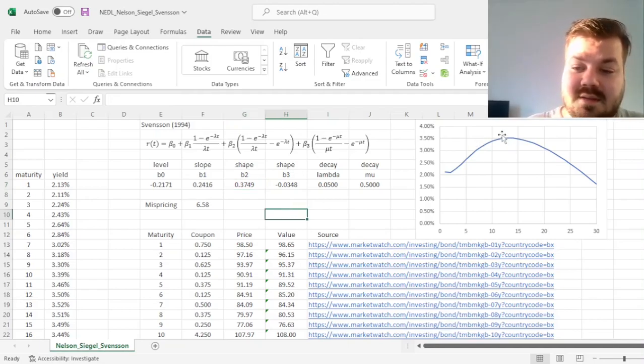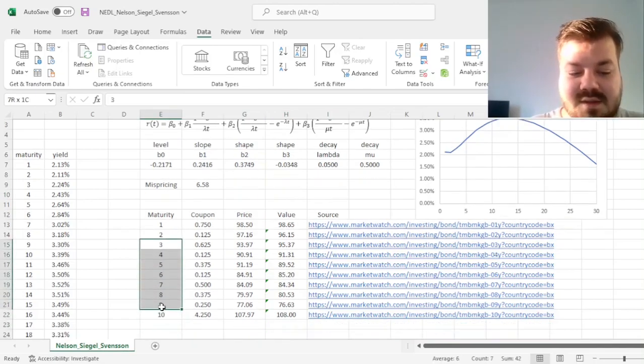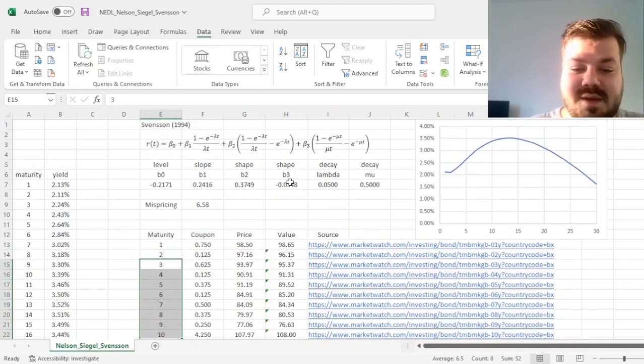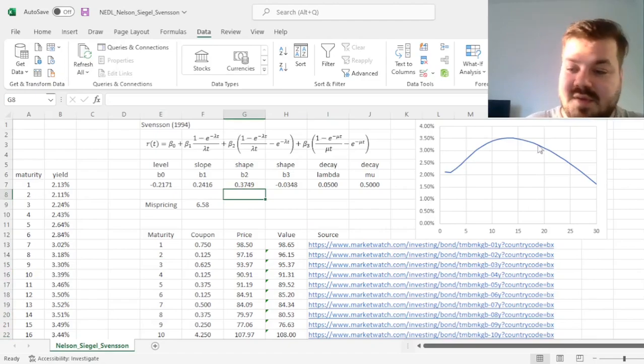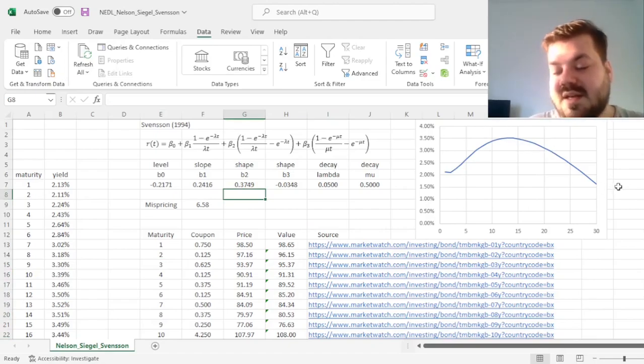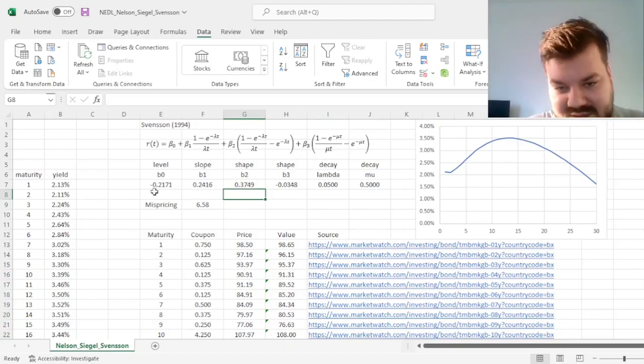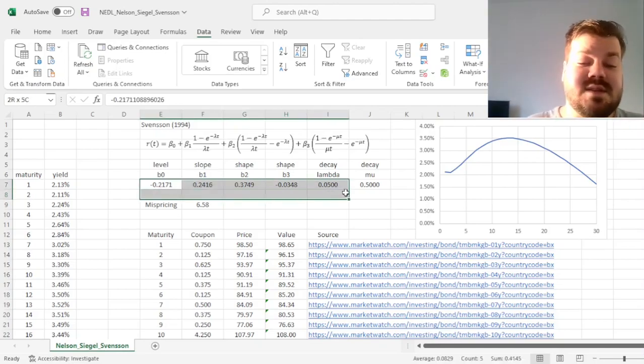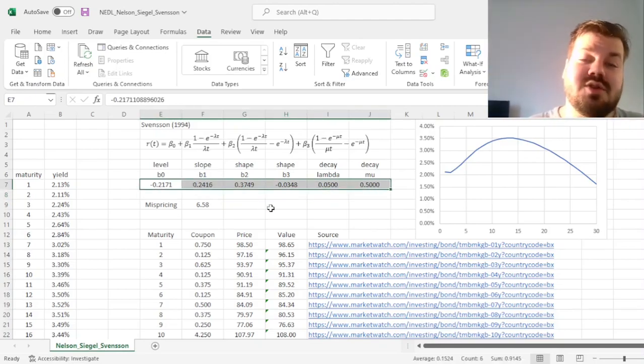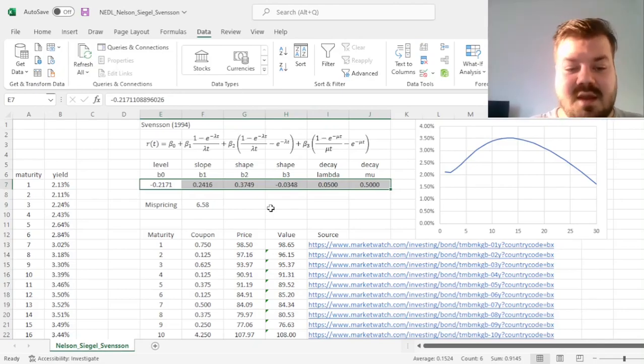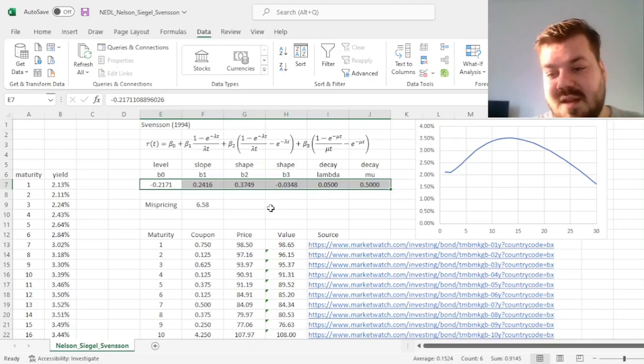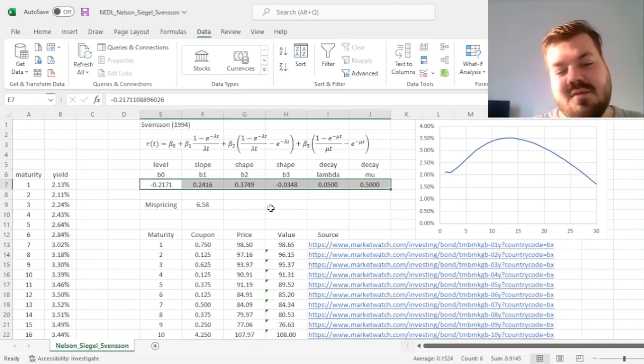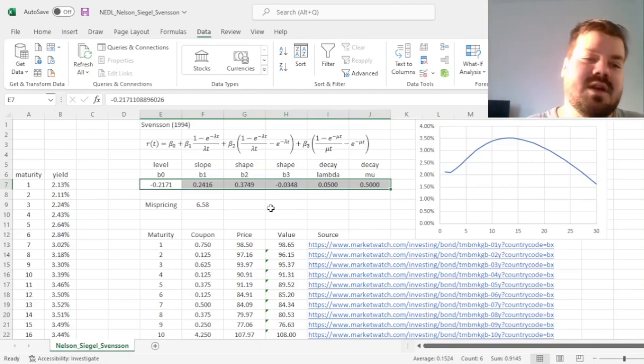But again, bear in mind, we used 10 years of yields, or bond prices, to estimate this curve for 30 years. So this particular tail, this particular decline, might be due to overfitting. And that's one of the major concerns that Nelson Siegel-Svensson model has, and it introduced two extra parameters, the risk of overfitting to the data is higher. So always keep that in mind, when trying to extrapolate from the results of the Nelson Siegel-Svensson curve to maturities that you have not covered.